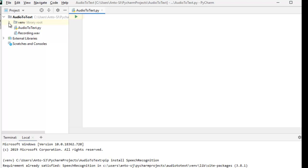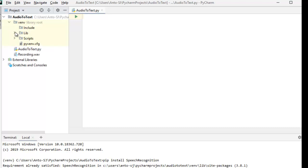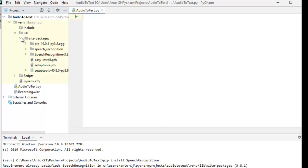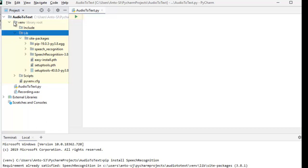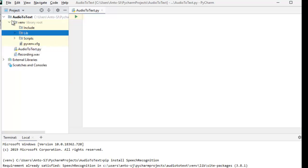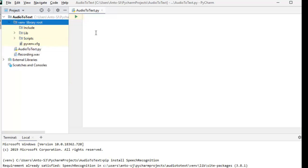You can see the project files. Now we have a new project created — audio to text. We have all the basic libraries. I will create a speech recognition file. We have all the libraries ready.